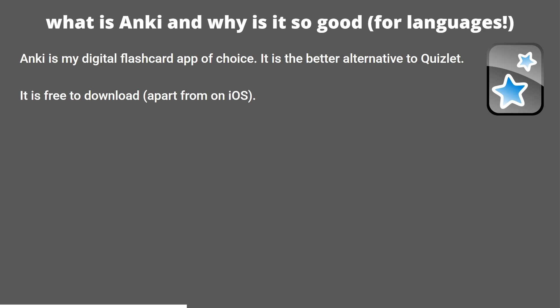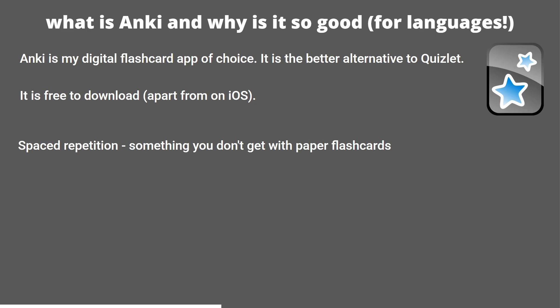So why do I particularly like Anki? It uses this concept of spaced repetition, which if you're learning anything new, you need to understand because it's how your brain works and how memorization works. Spaced repetition essentially means revising information at increasing intervals of time. This method is effective because it leverages the way your brain naturally forgets things, prompting you to recall the information just as you're about to forget it, thus strengthening the connection. Anki does all of this for you, so you tell it how well you know a card, and its algorithm will show you the cards you know the least first.